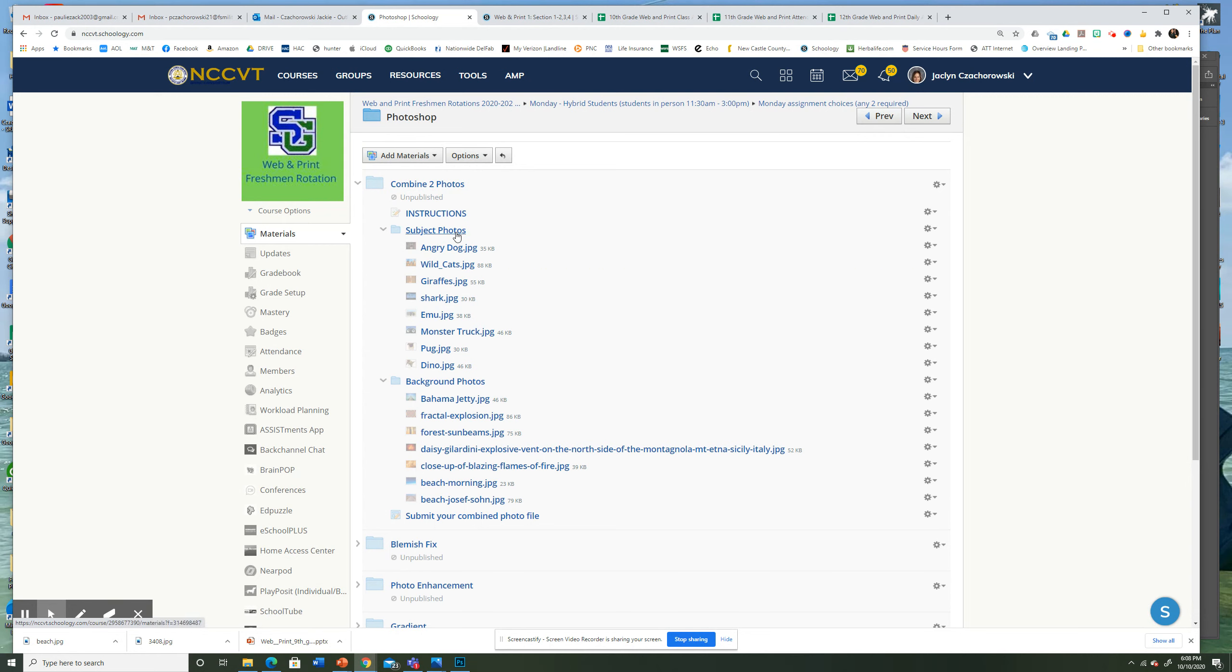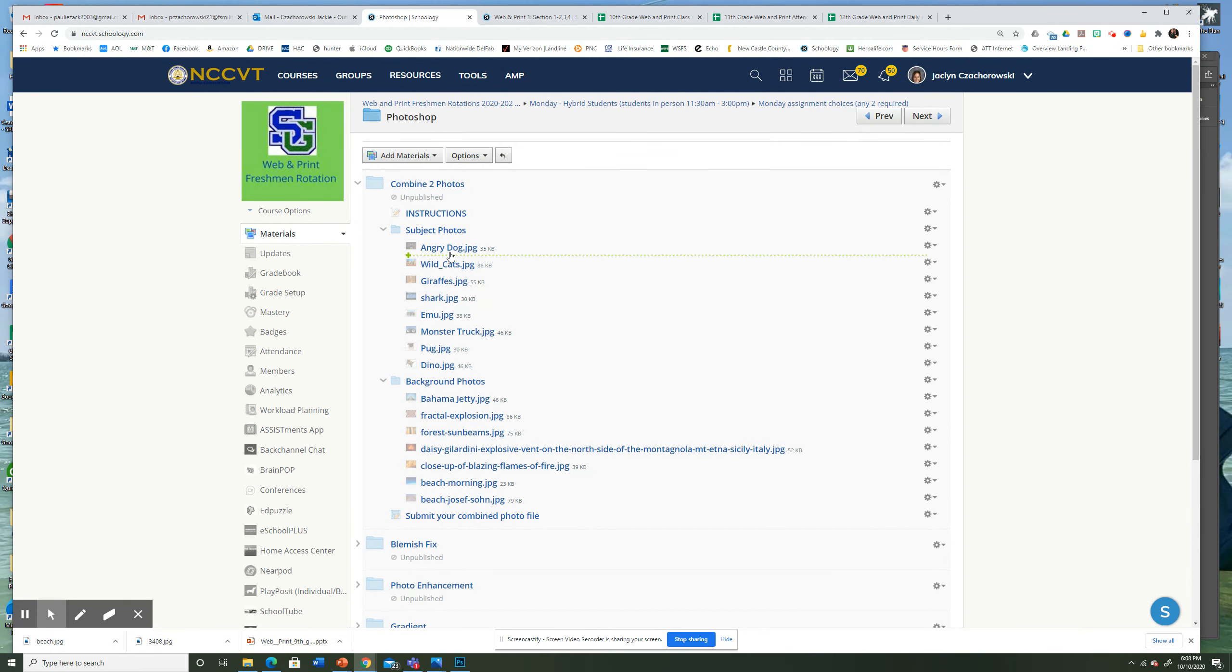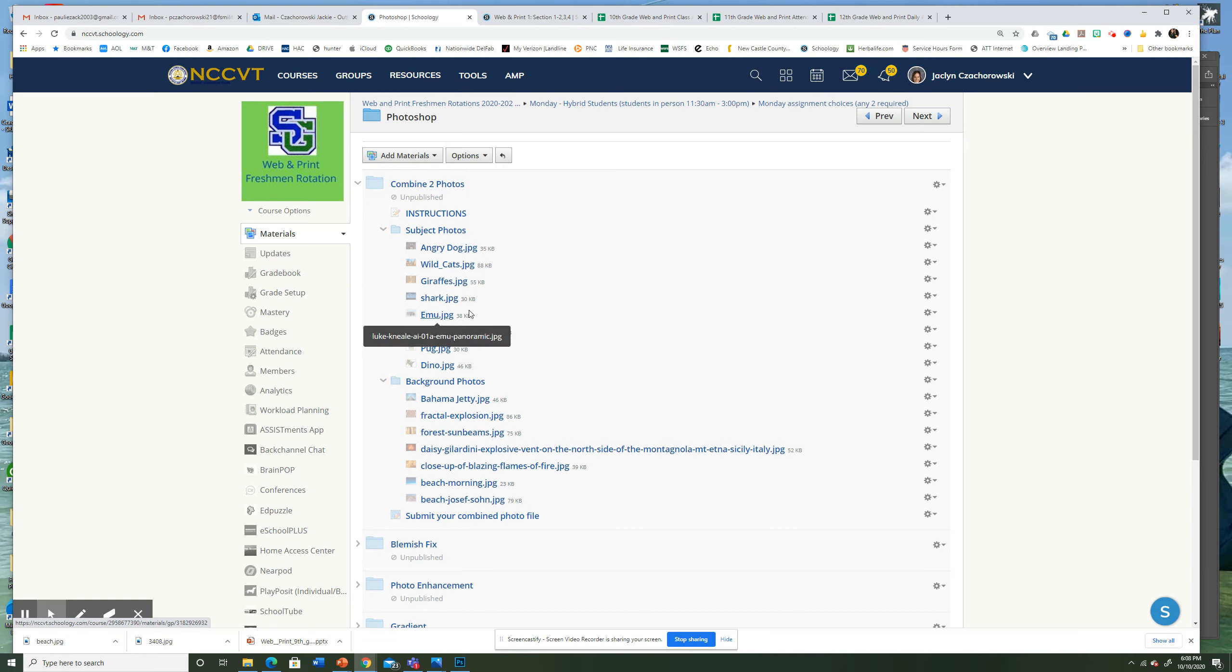So you have subject photos and background photos. You need one of each. I already took one of each, actually I got them off the web, but you'll click on it, save it to desktop, whatever you're going to do, put it in a place where you can find it. And then open Photoshop.